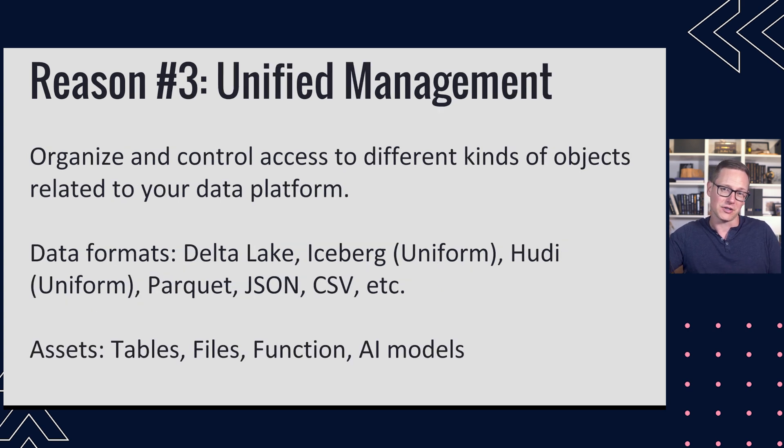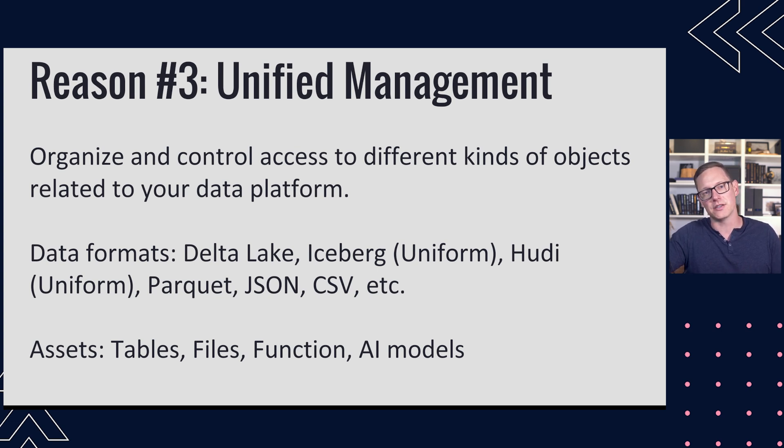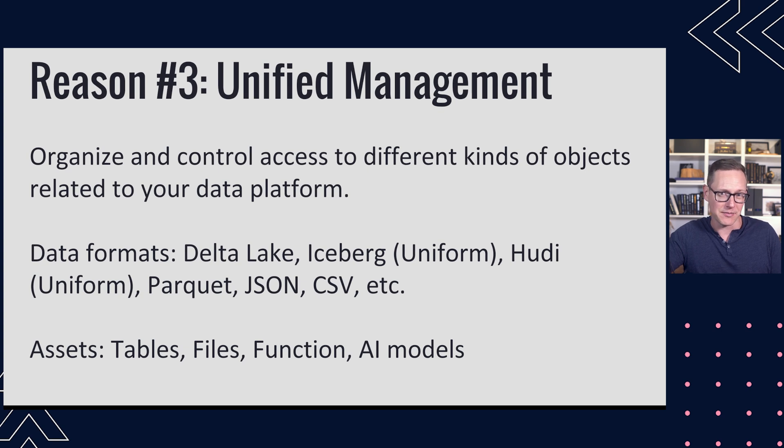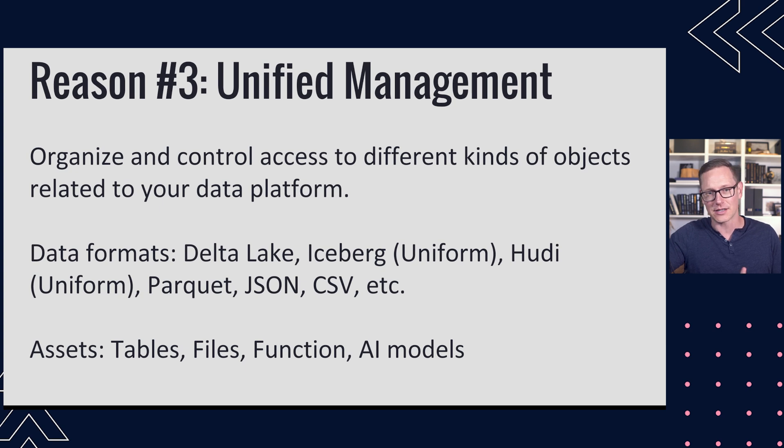Another reason is unified management. I think it's listed as unified governance on the official Unity Catalog site. We're talking about the ability to organize and control access to different kinds of objects all within your data platform, various formats for data.